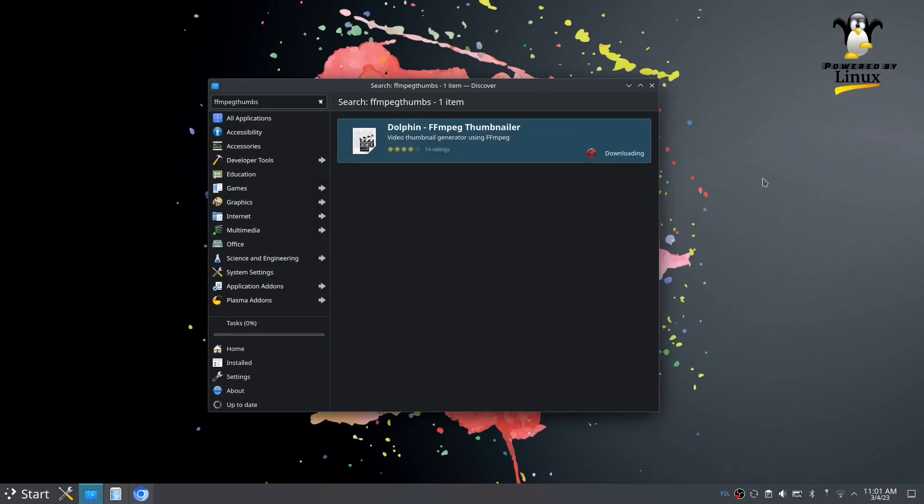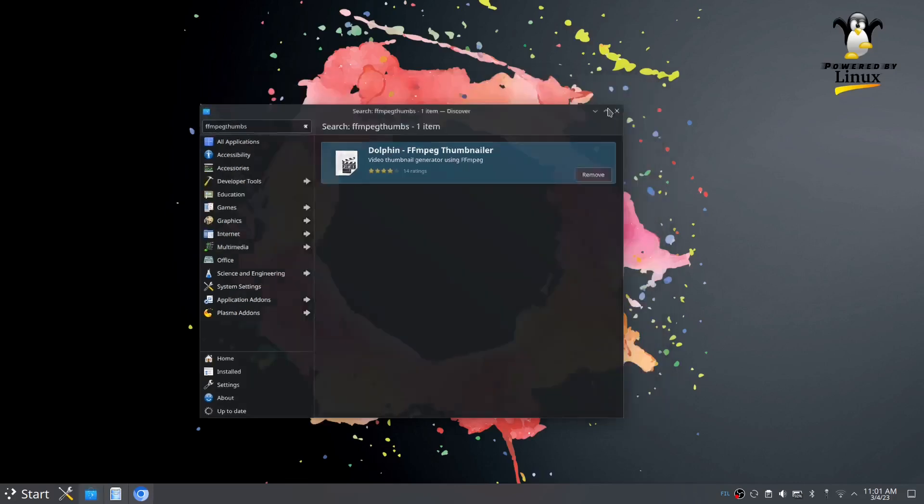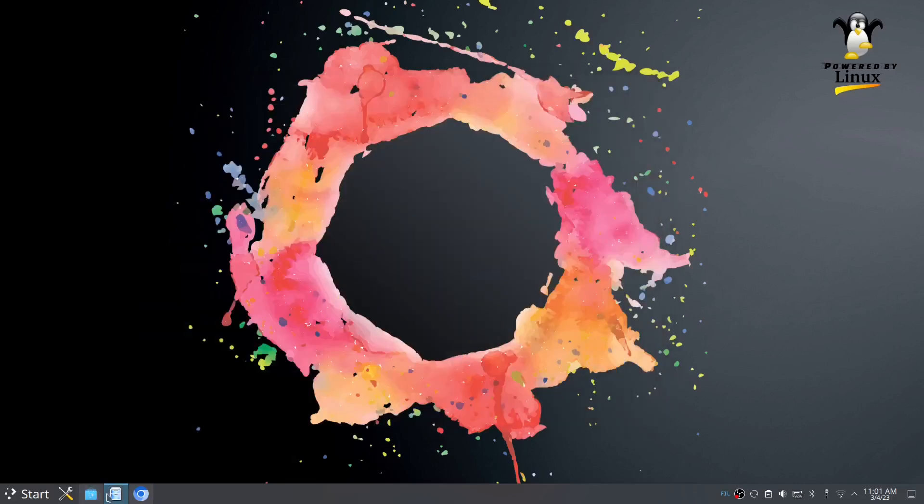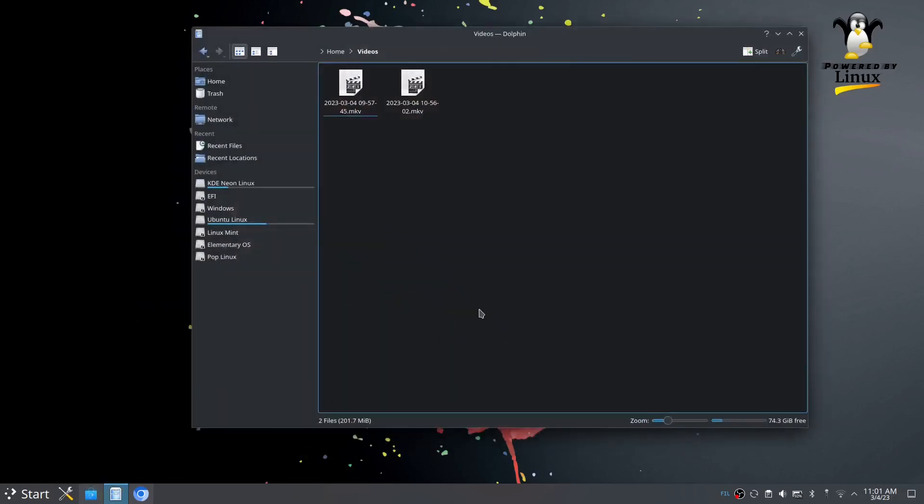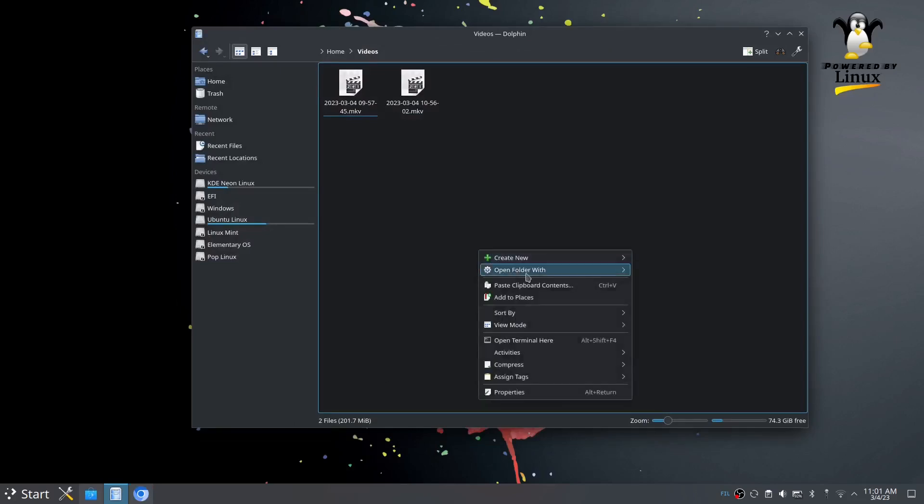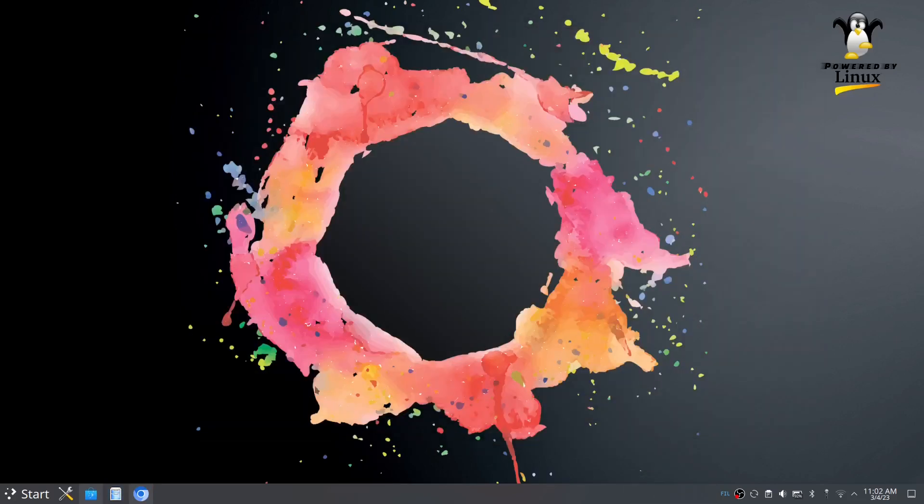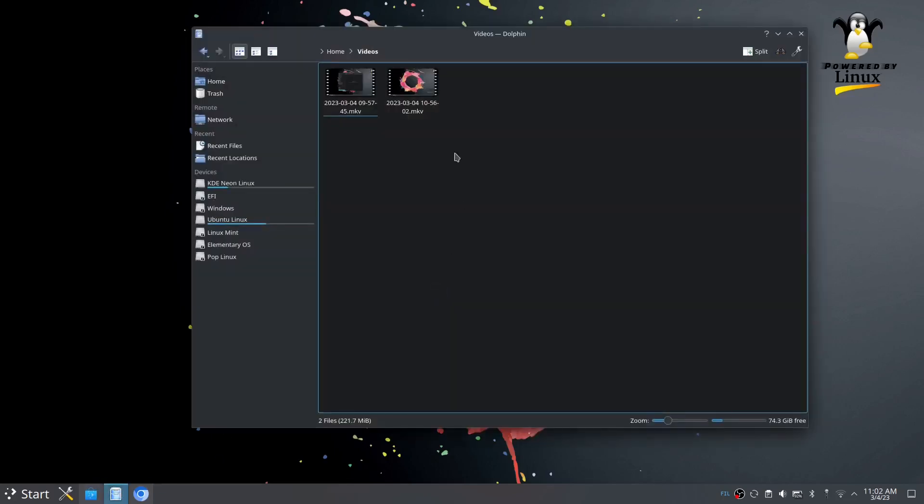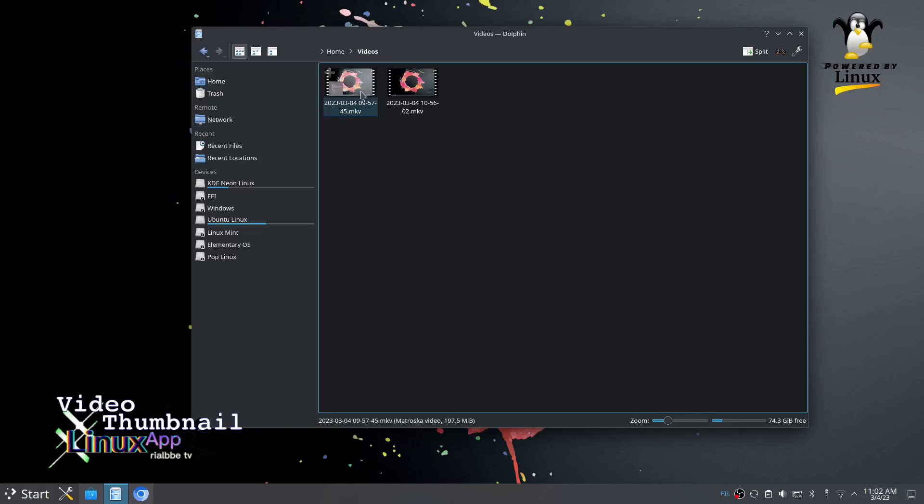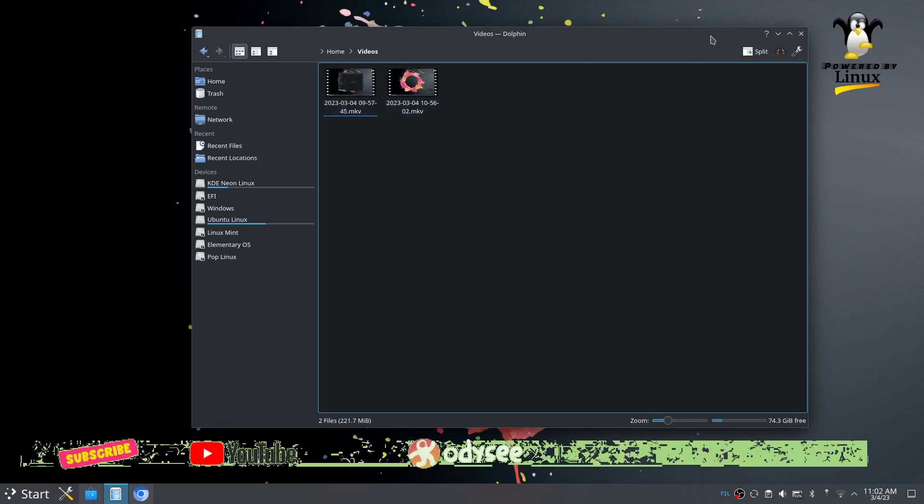It is downloading, and it's finished. Let's try to see if we could refresh this one. Yes, it is already finished! You can see we have the thumbnails already.